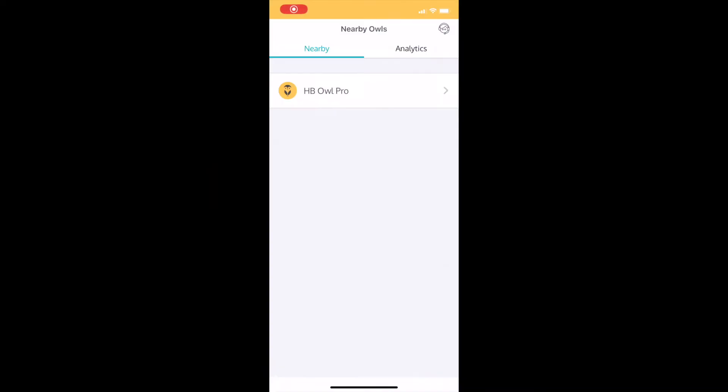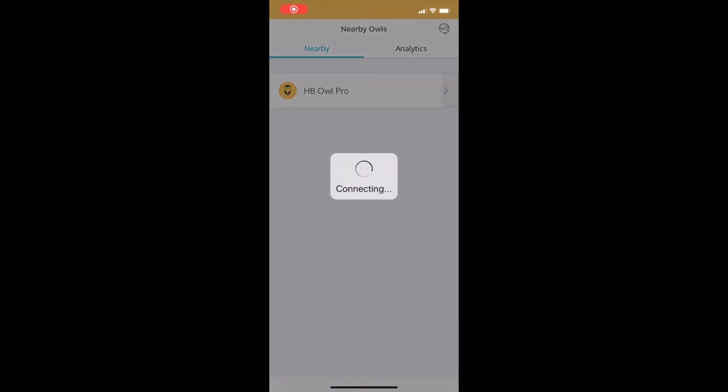When you select the Meeting Owl Pro — this one is just called Meeting Owl Pro — it's going to choose Connect. And you're going to see there are a few options. The one you want to select is Camera Controls.